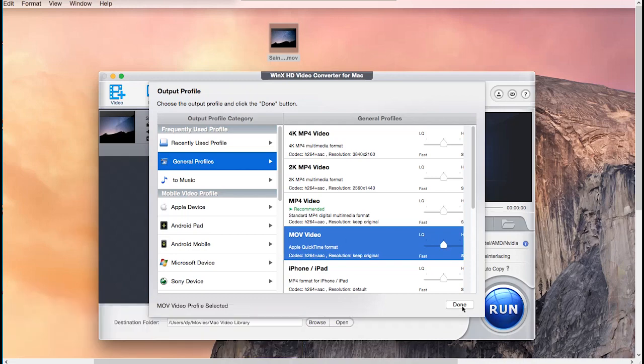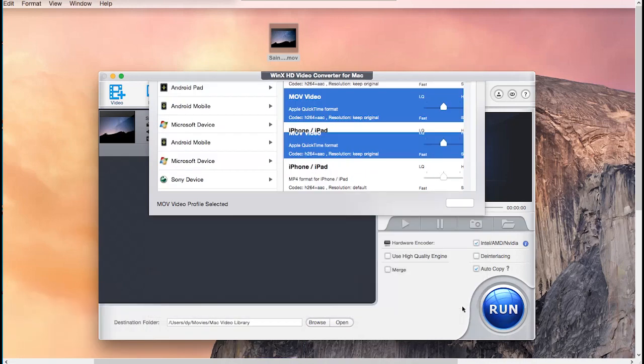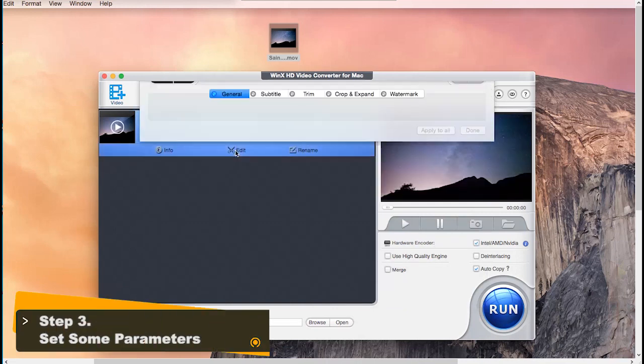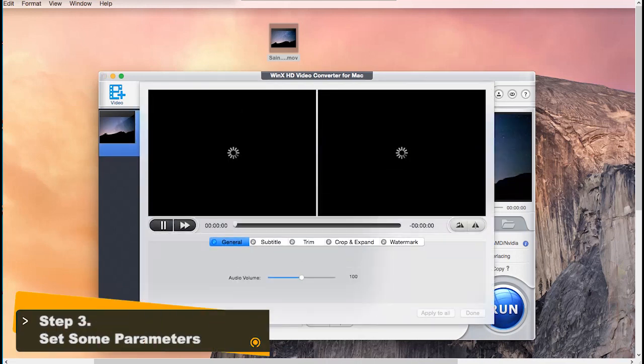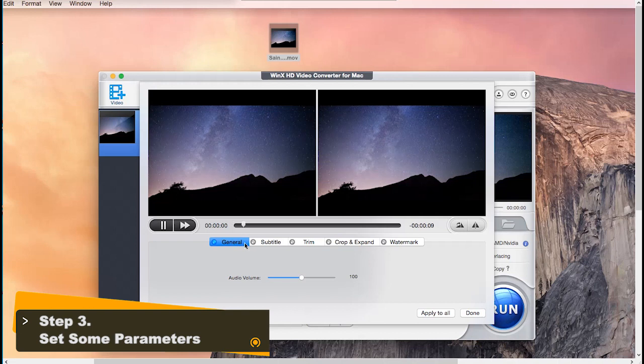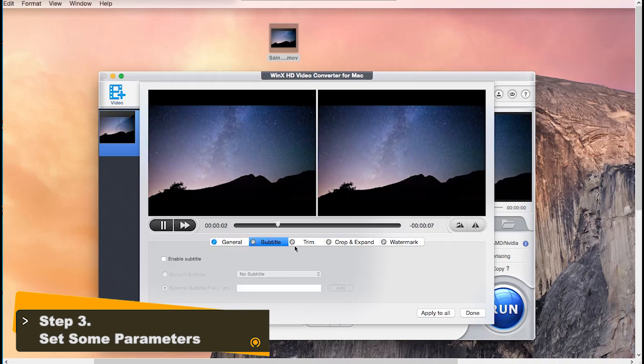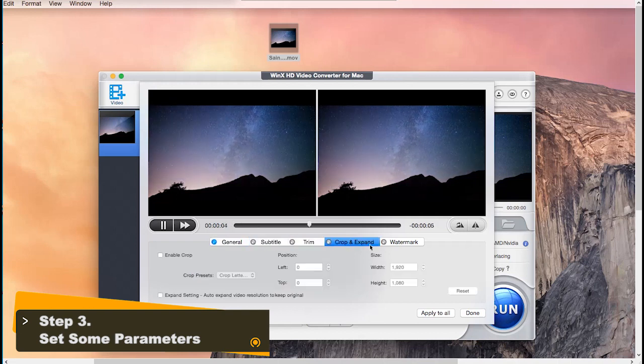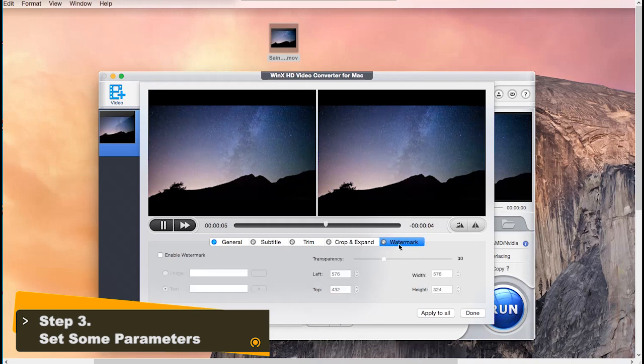Then click Done. By clicking the Edit icon, you can do simple editing to your MOV video like add subtitles, trim, crop, expand, and add watermarks.